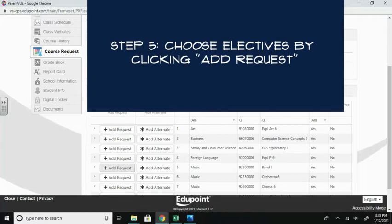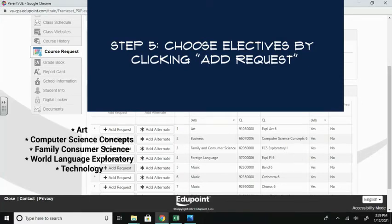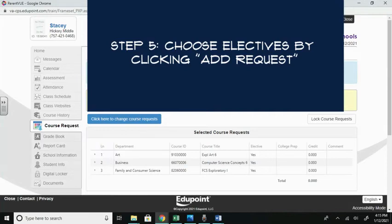If you choose to take a music, you do not need to choose an alternate. If you choose to participate in our Exploratory Program, you will choose two of the five elective choices listed. Your choices are Art, Computer Science Concepts, Family Consumer Science, World Language Exploratory, and Technology. Choose a third elective as your alternate.